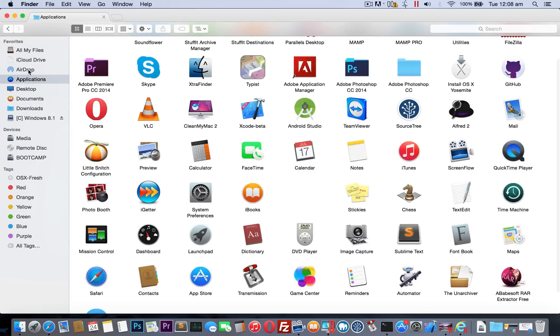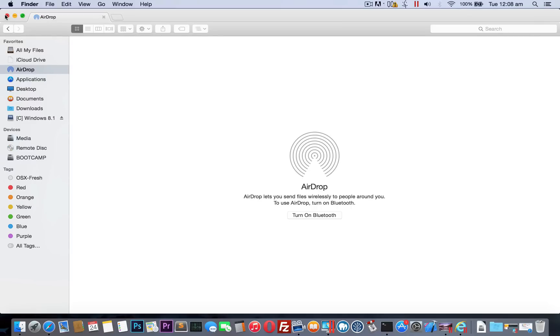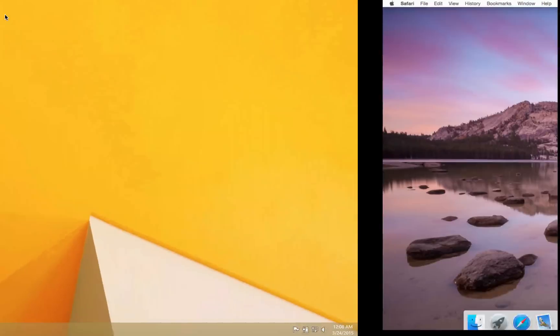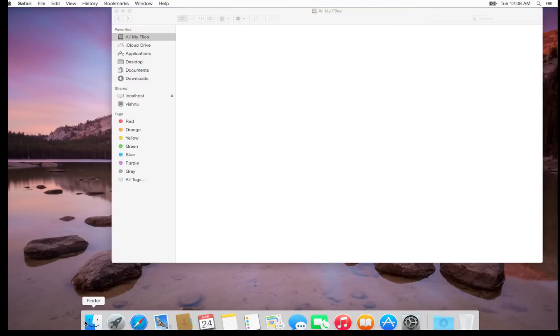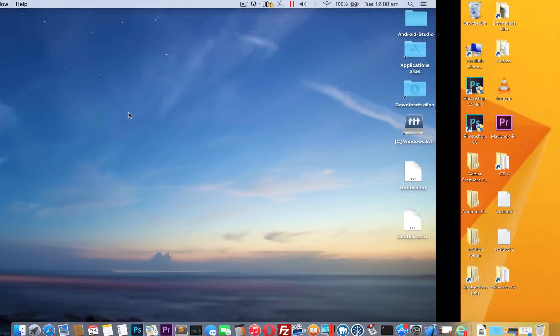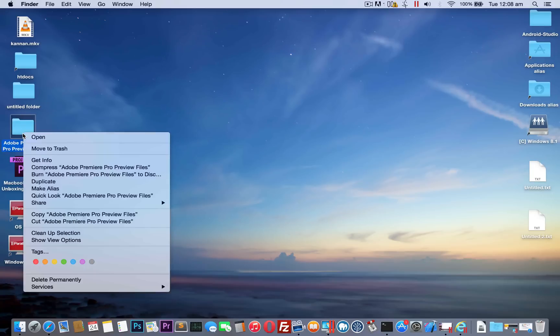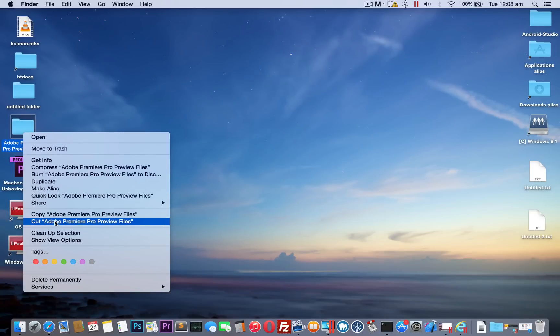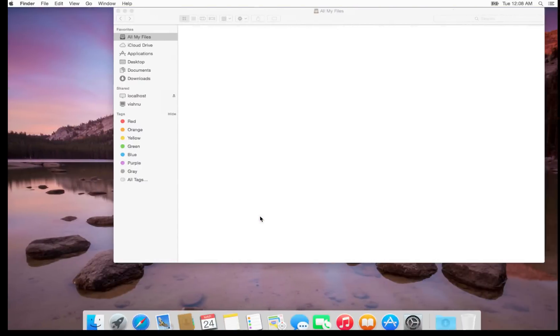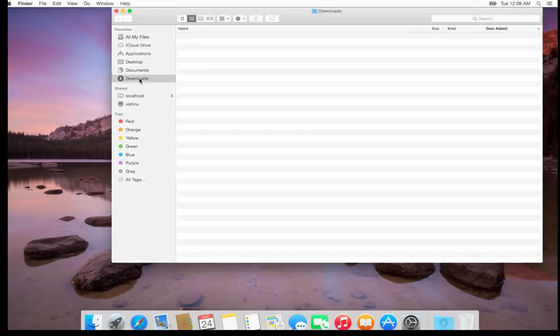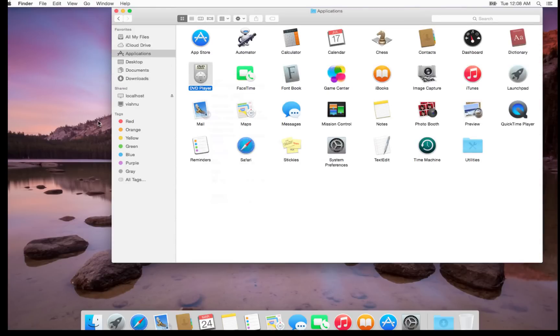In XtraFinder, you can do some other tasks. You can make colorful icons here. By default in Finder, I think there is no colorful icons, that is not a big deal, but still. Also, when using Finder, I can cut a file. See that, XtraFinder, you have a cut option here. In OS X, by default, there is no cut option. I showed you earlier, and that's it.